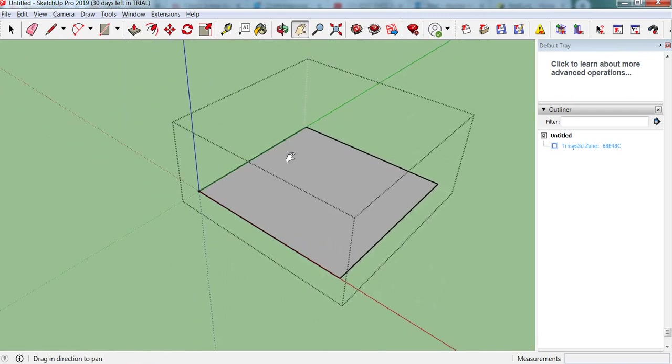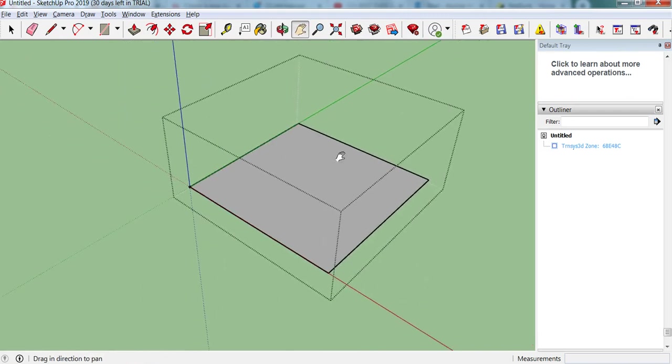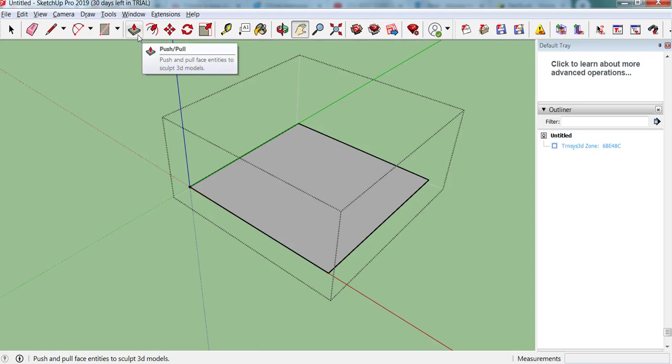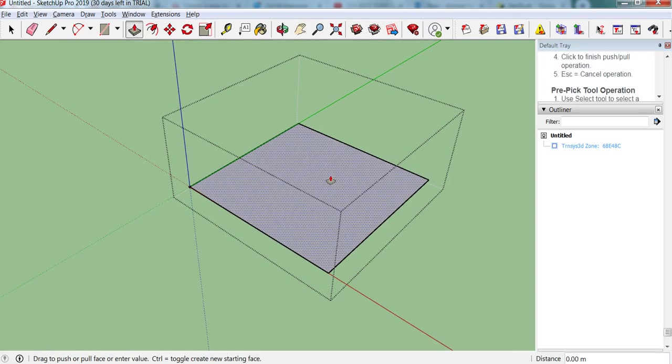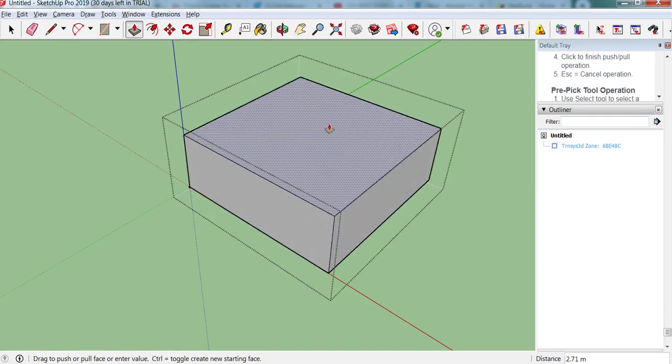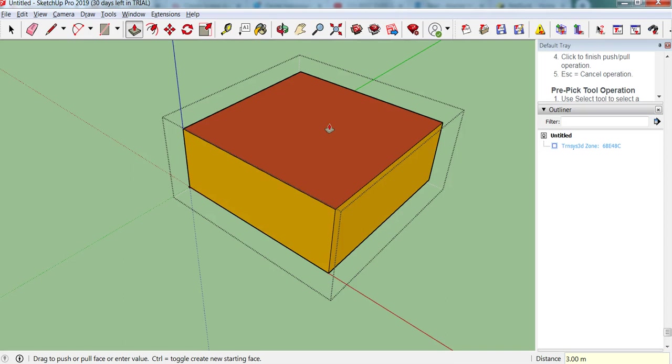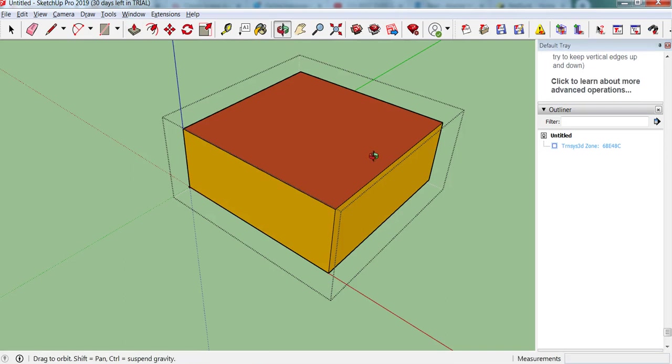And now to turn this floor into a volume, we use the push-pull tool. So Google Sketchup is very easy to use. Just click on that surface, move the cursor up. We're going to have a height of 3 metres. There we go, we've got our first zone.